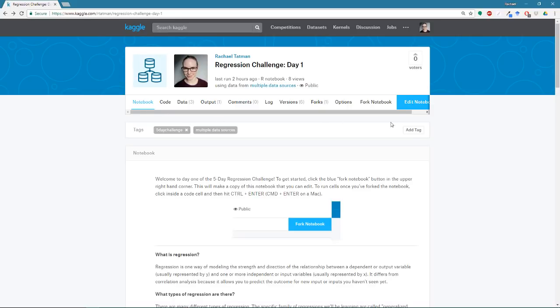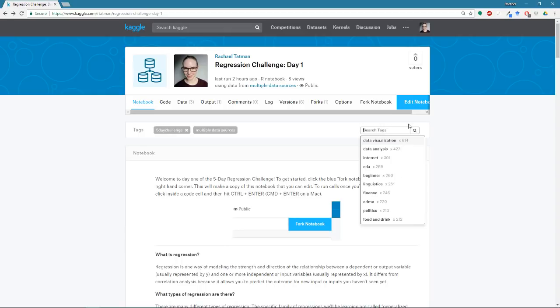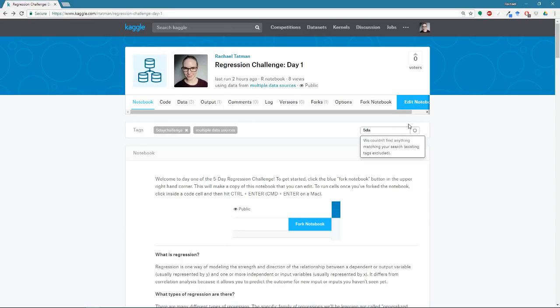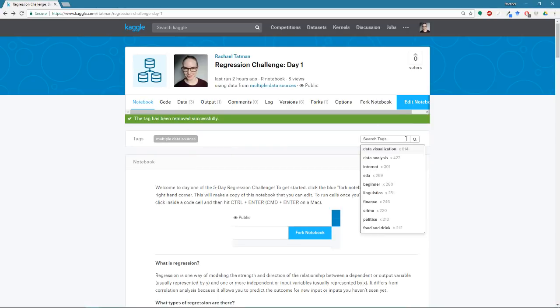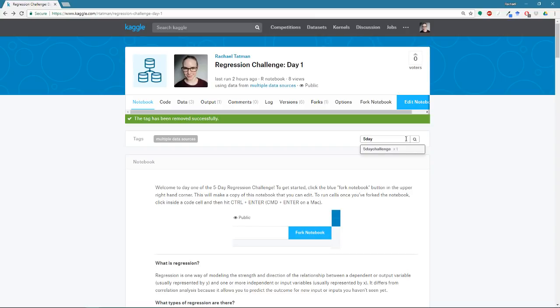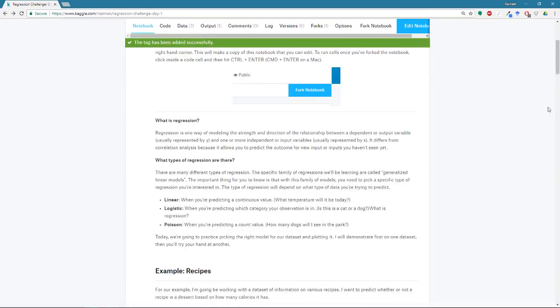And once you publish your notebook, you will see right up at the top here. I can actually go back so you guys can see that. You'll see right here a place to add tags. And if you just start typing five day challenge. Oh, actually it won't for me because I've already added it. So if you just start typing five day challenge, it'll pop up and you can click it and add it to your notebook. All right. And that's it. That's the first day of the challenge.